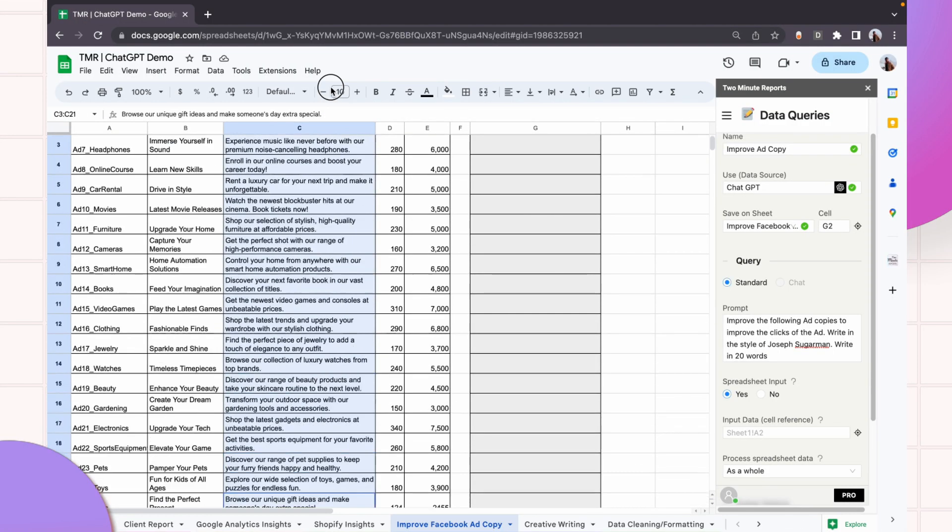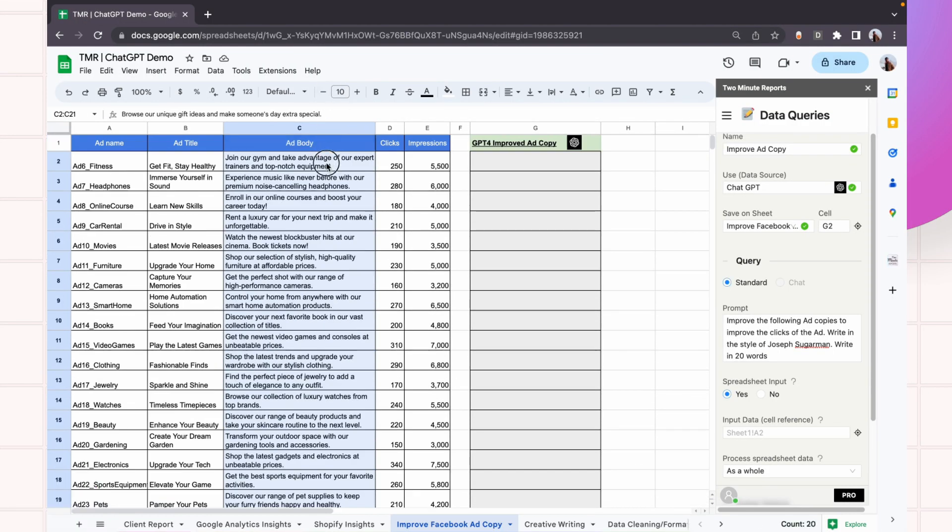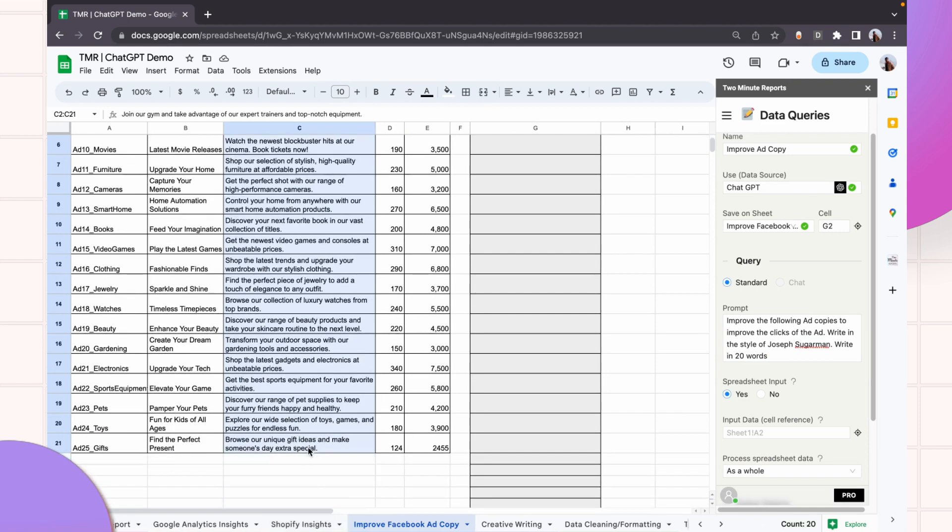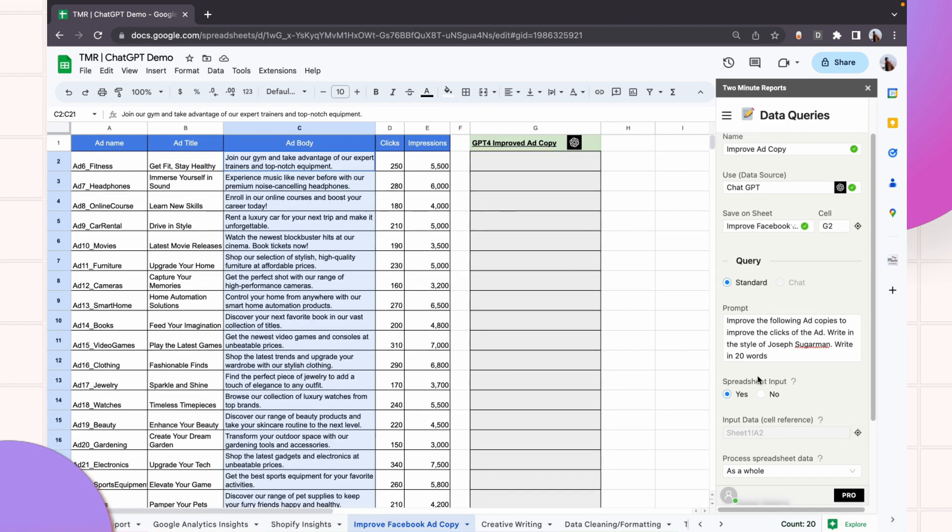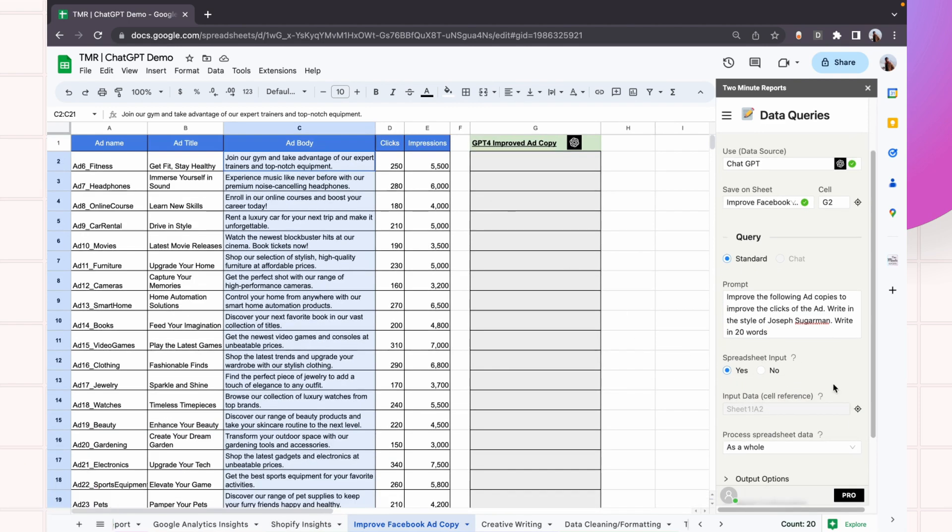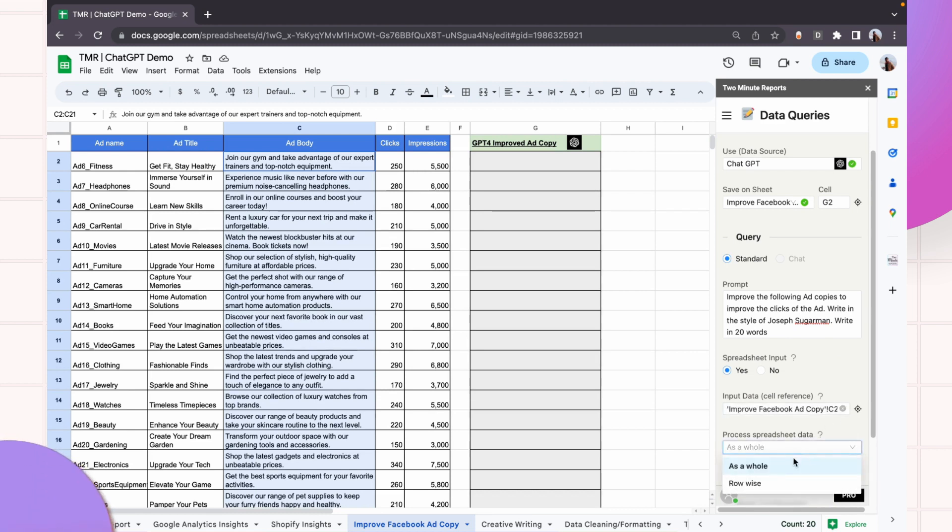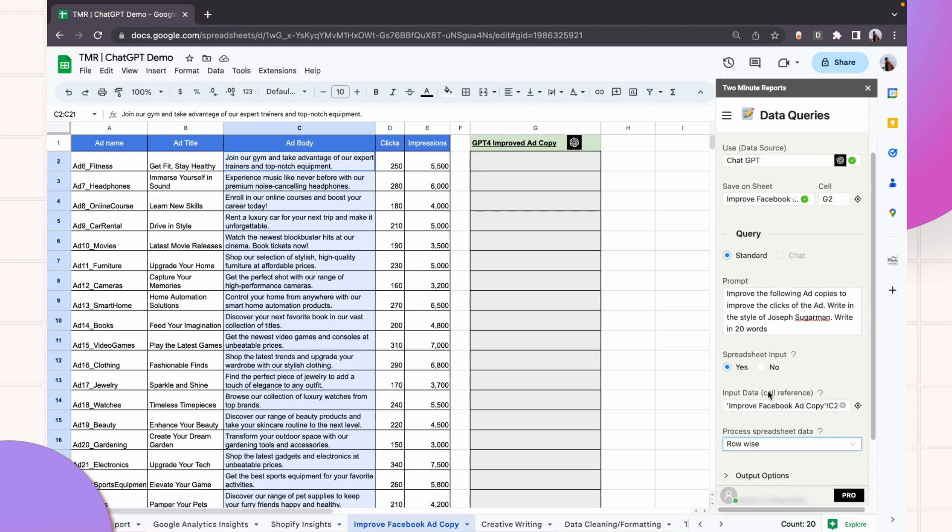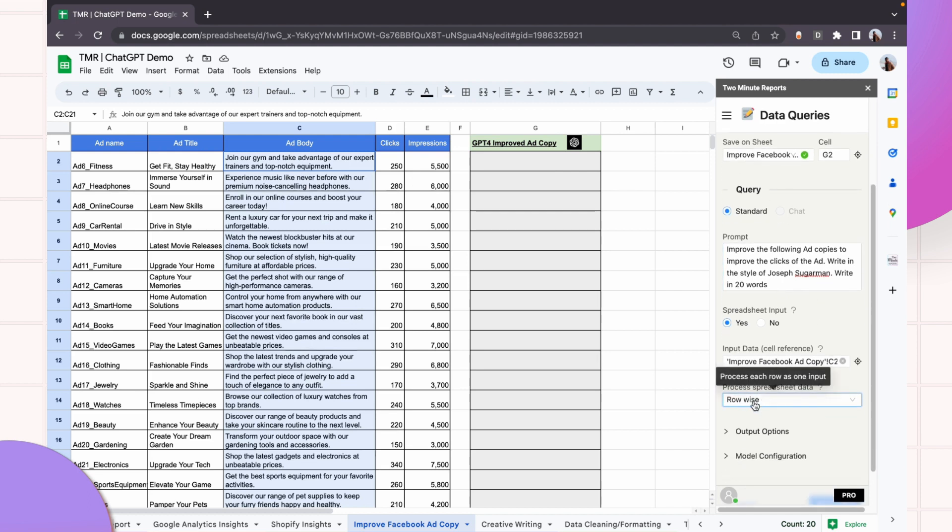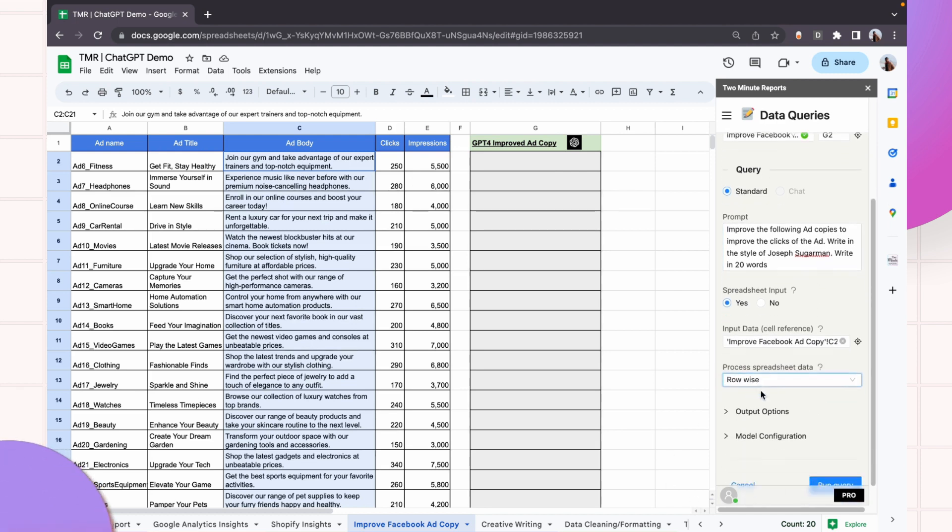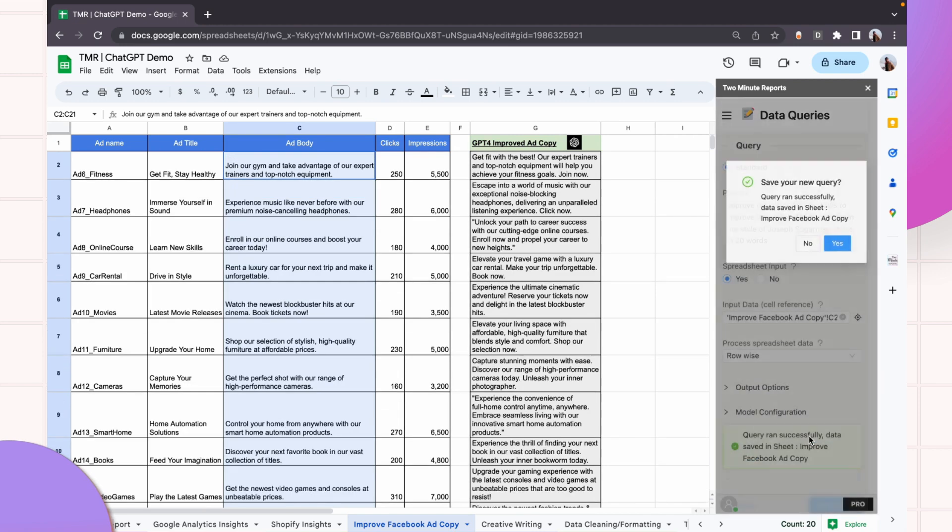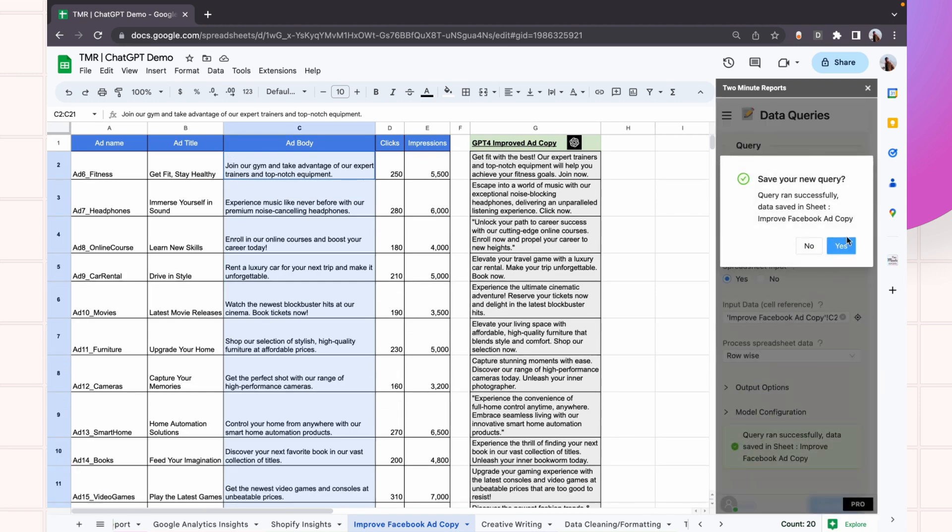What I will do is select all the ad copies and give it here. And now this time I will say row-wise. So I want to process each ad copy and give one particular output for each ad copy. For that to work, I will do row-wise processing method here. And the rest of the things remain the same. Perfect.